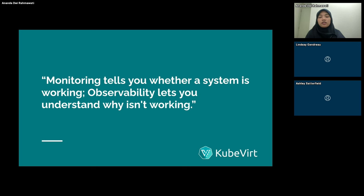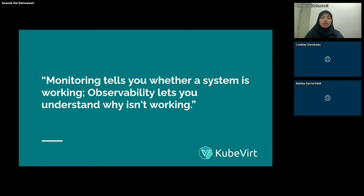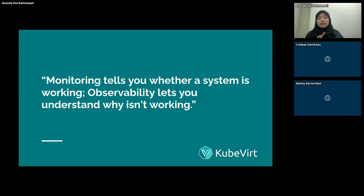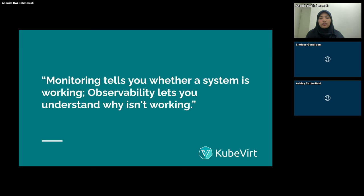Observability itself is about understanding the internal state of a system based on the data it produces — it tells us why something is happening. The key aspects include log analysis, which provides detail and insight into system operation and errors. The second is tracing — we can track VPC flow logs to trace traffic from source to destination and understand interactions and bottlenecks. The third is contextual information — by combining metrics, logs, and traces, we get a comprehensive view of the system state and behavior.